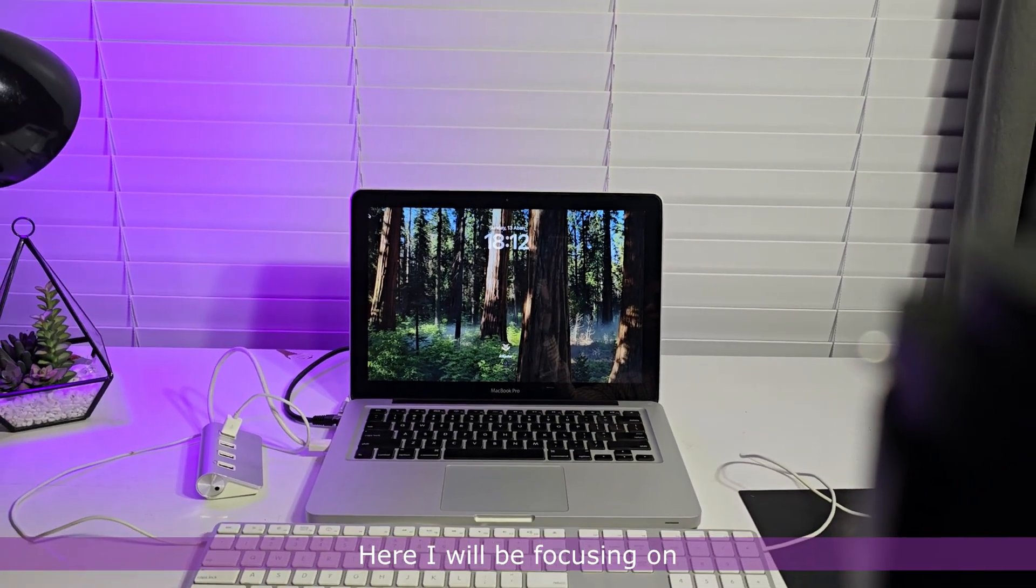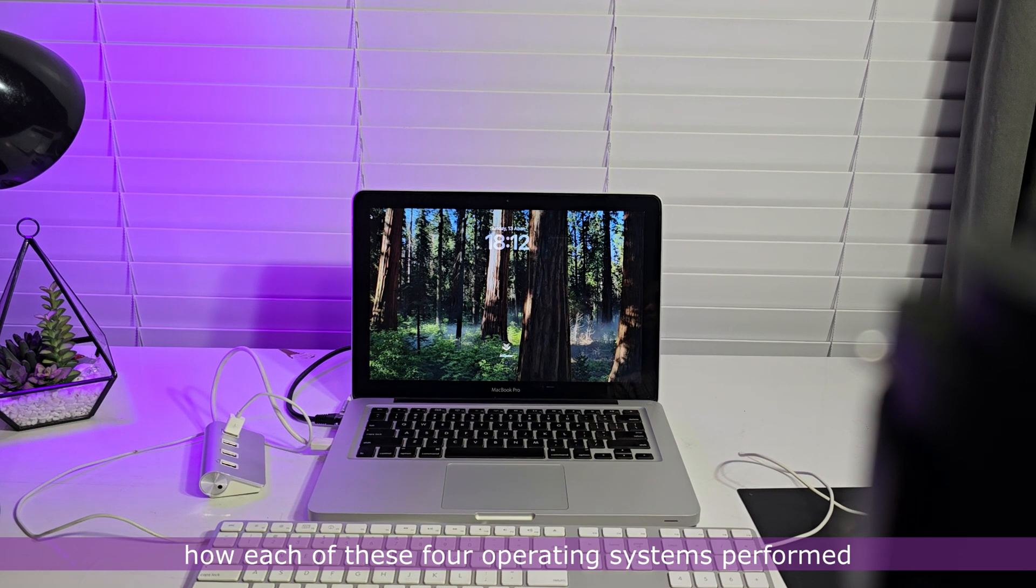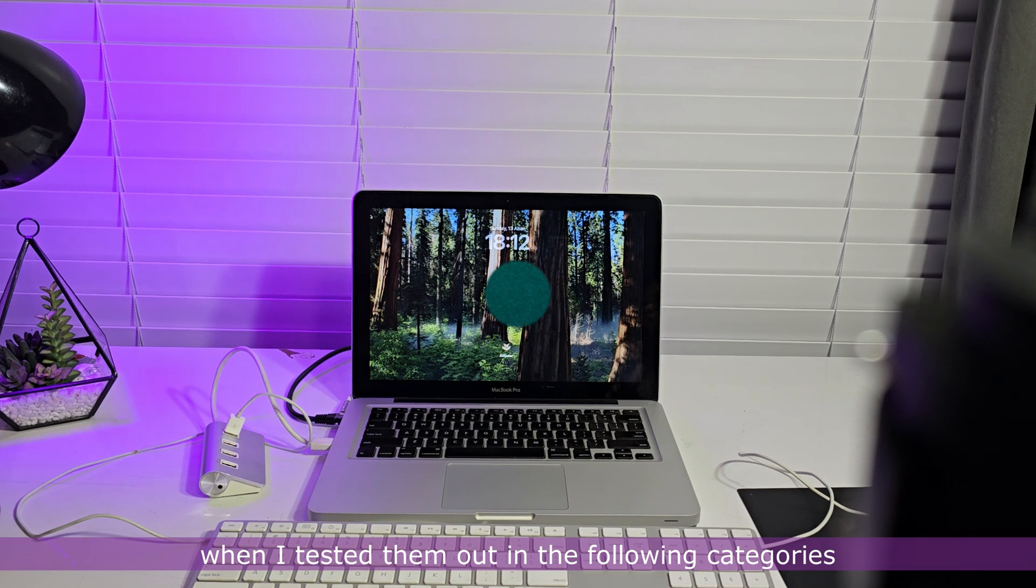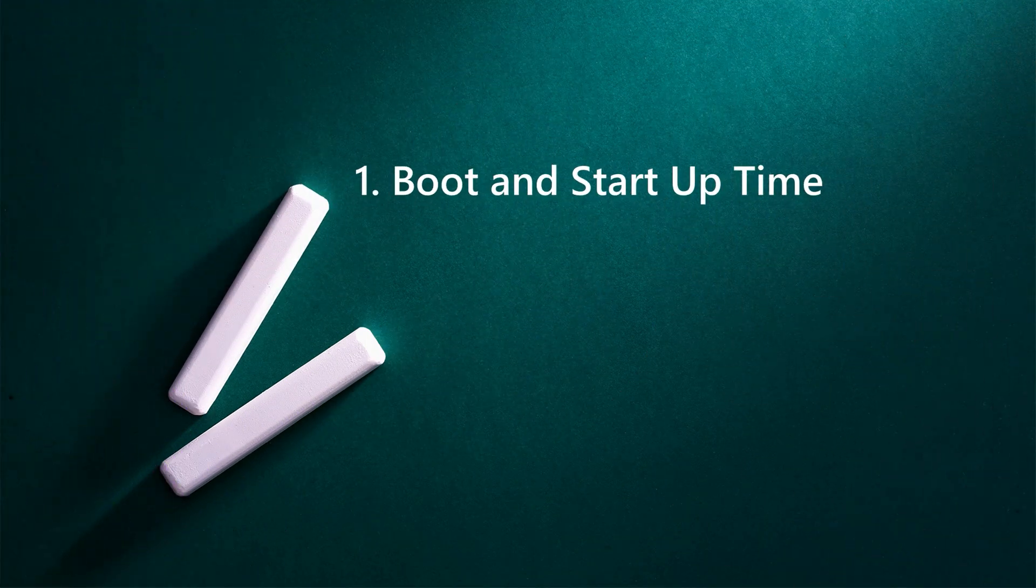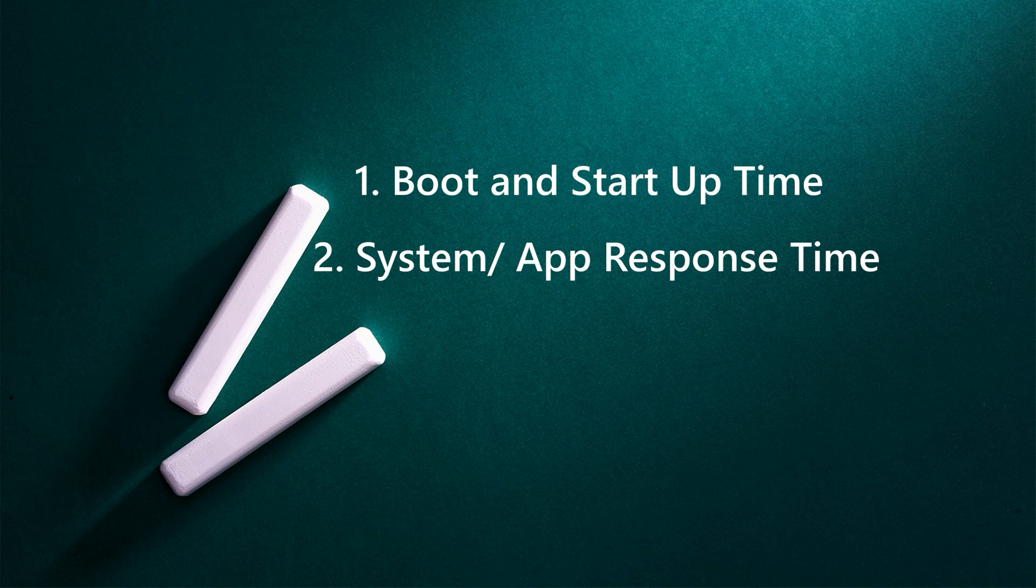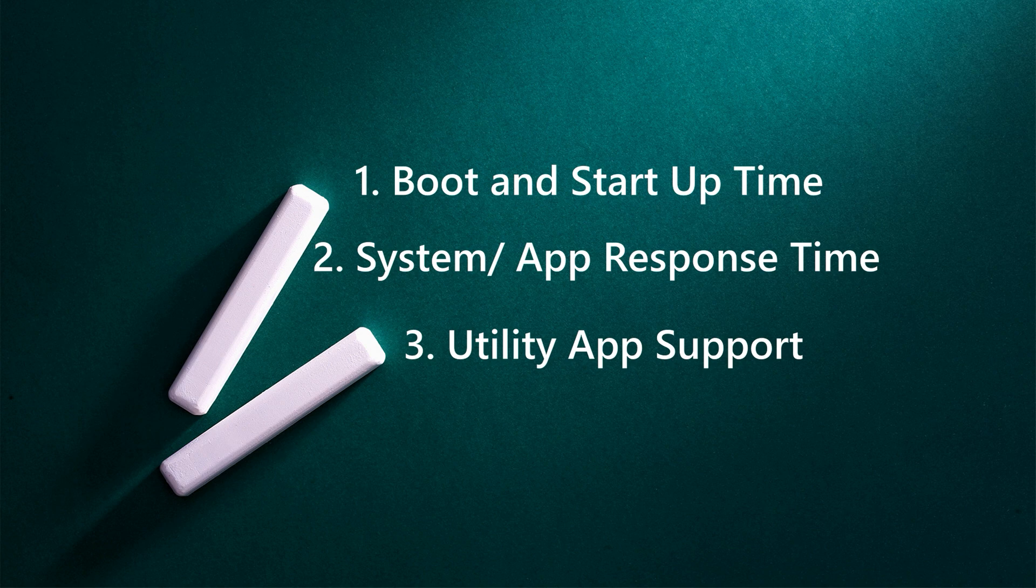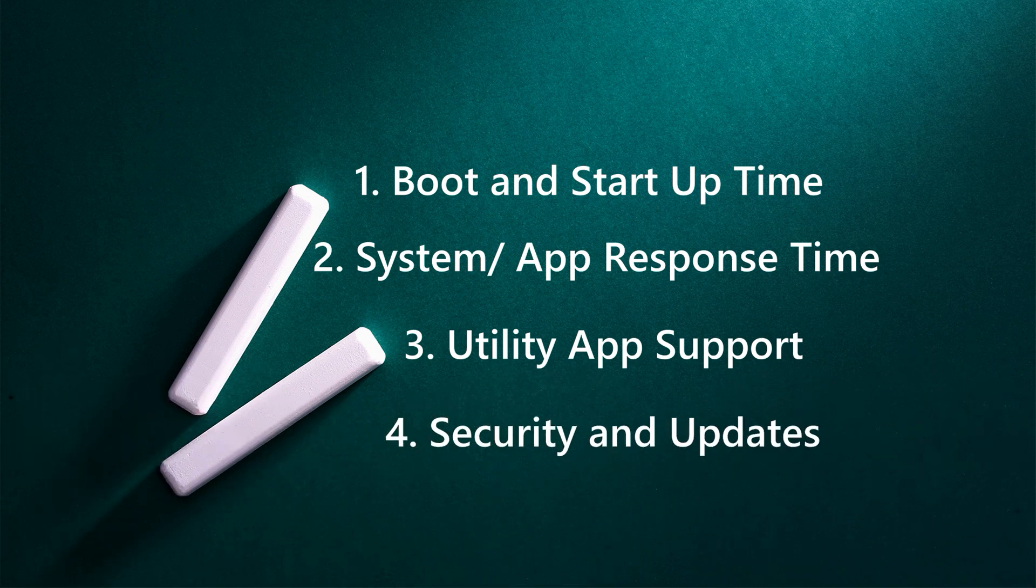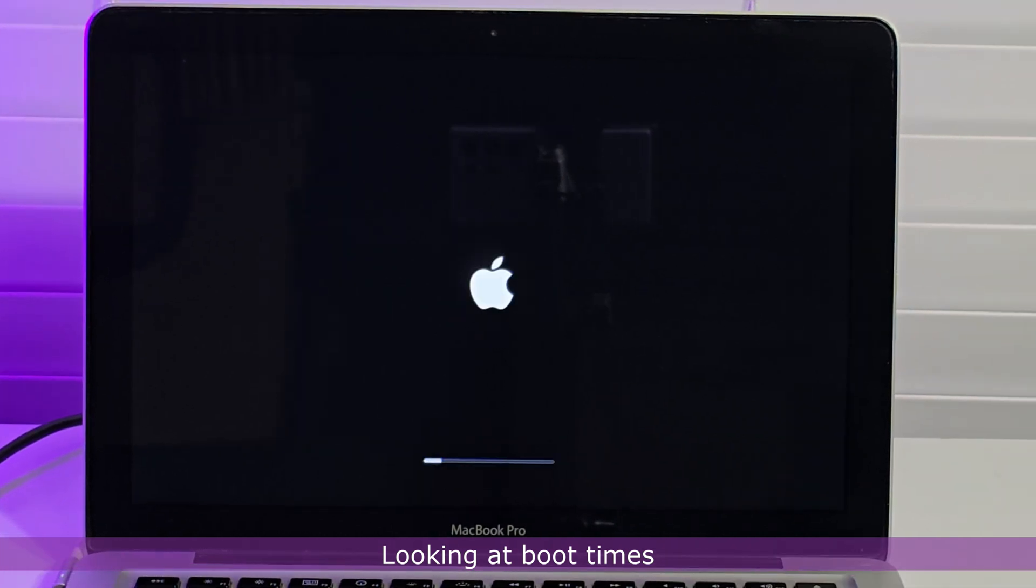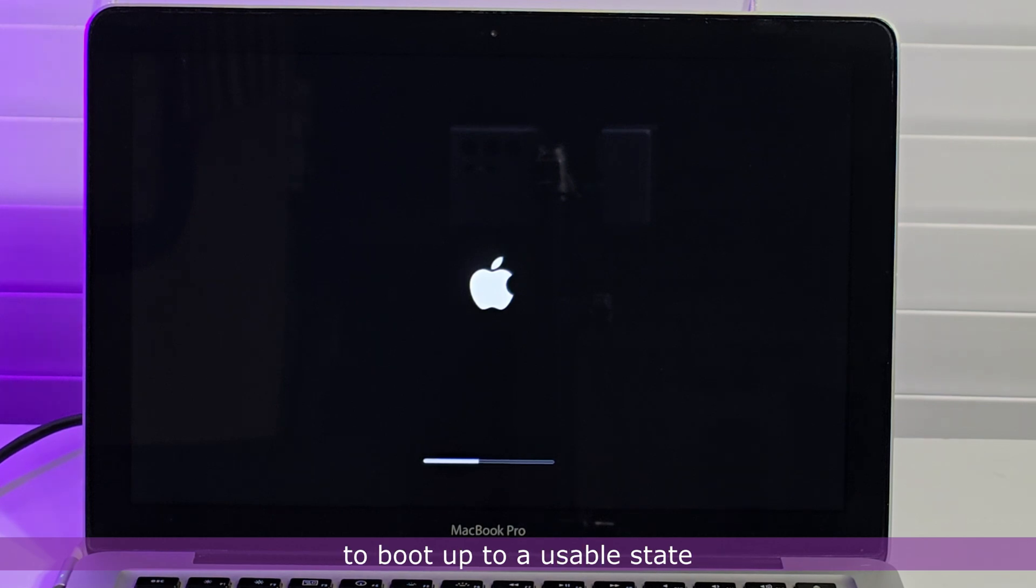Here, I will be focusing on how each of these four operating systems performed when I tested them out in the following categories. Looking at boot times,